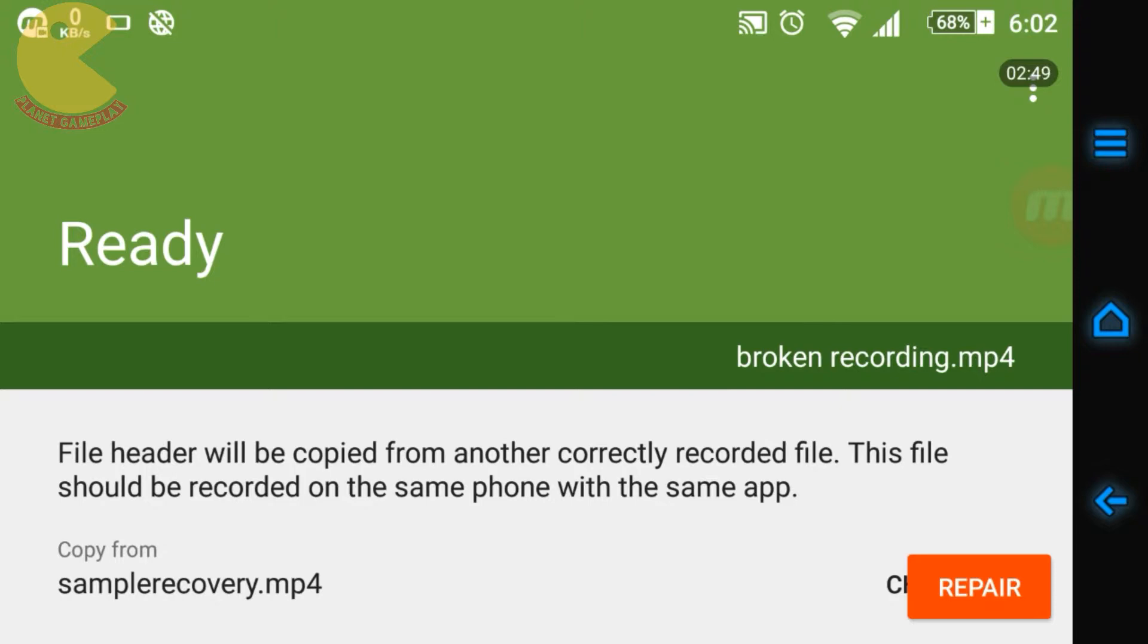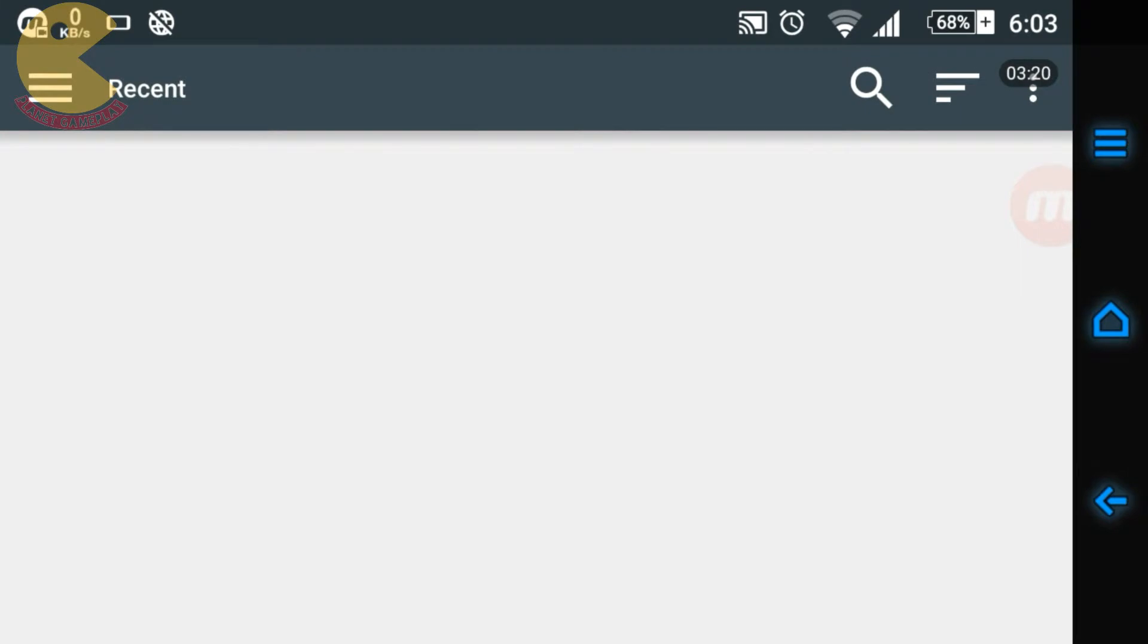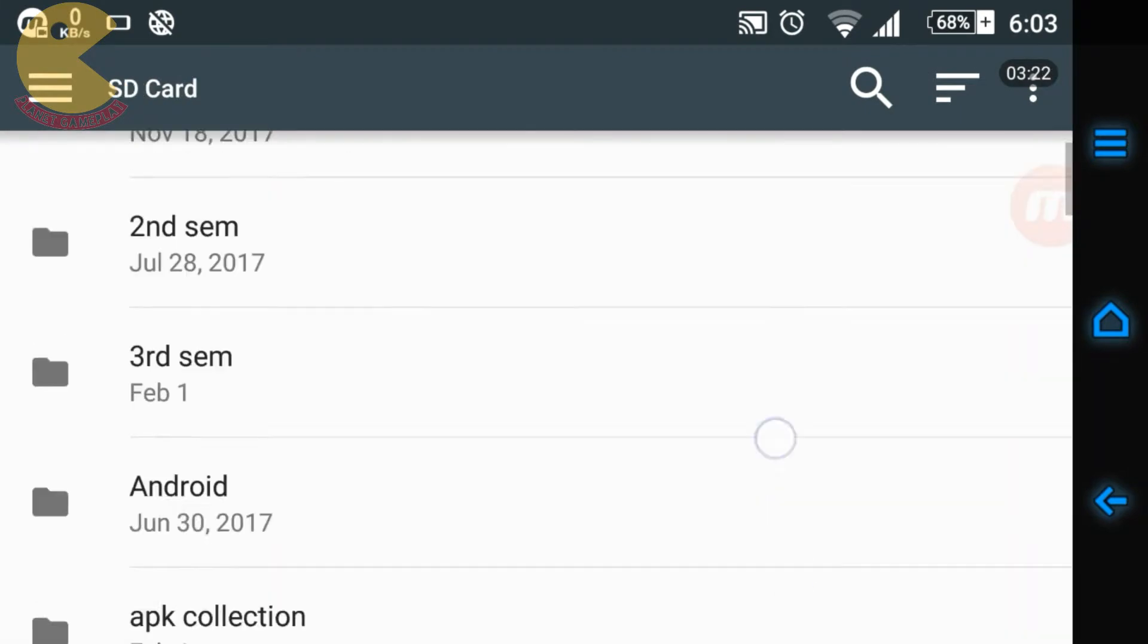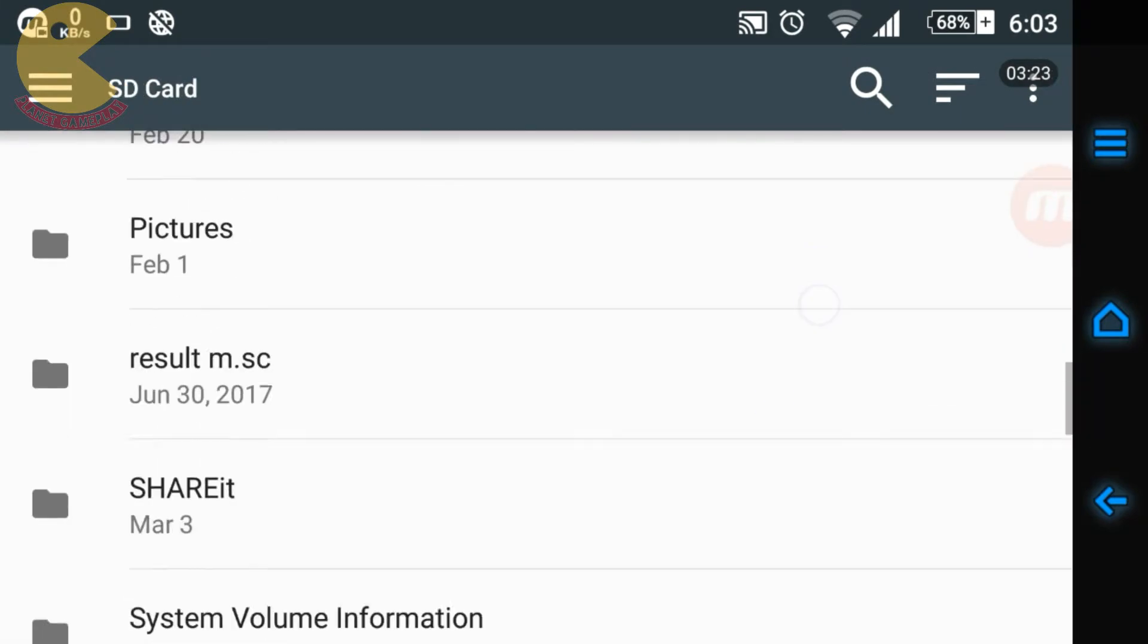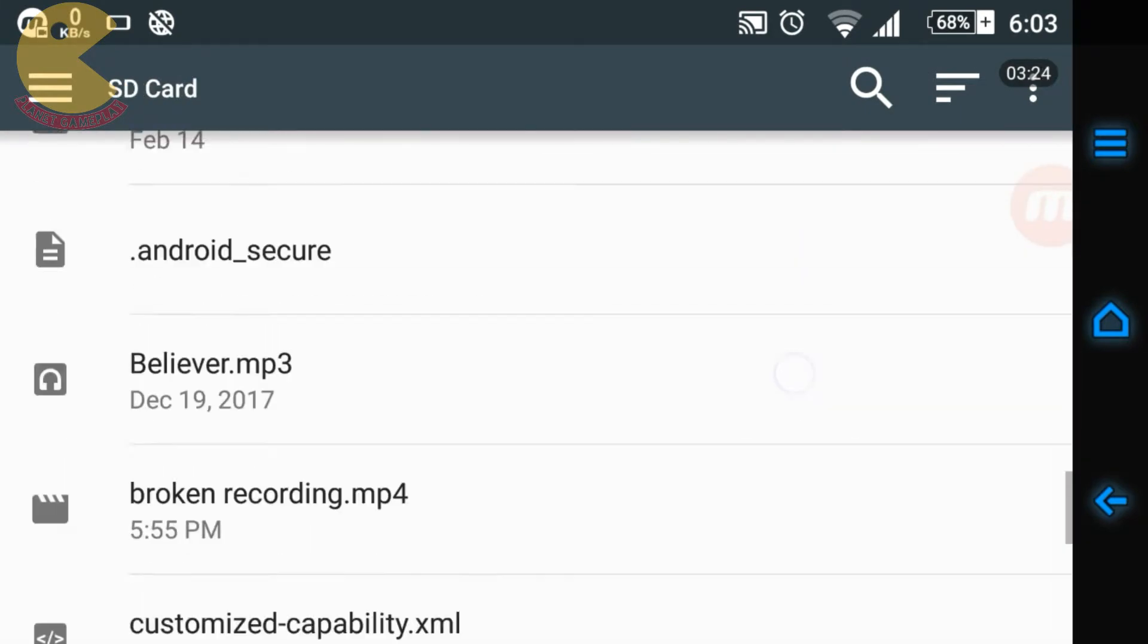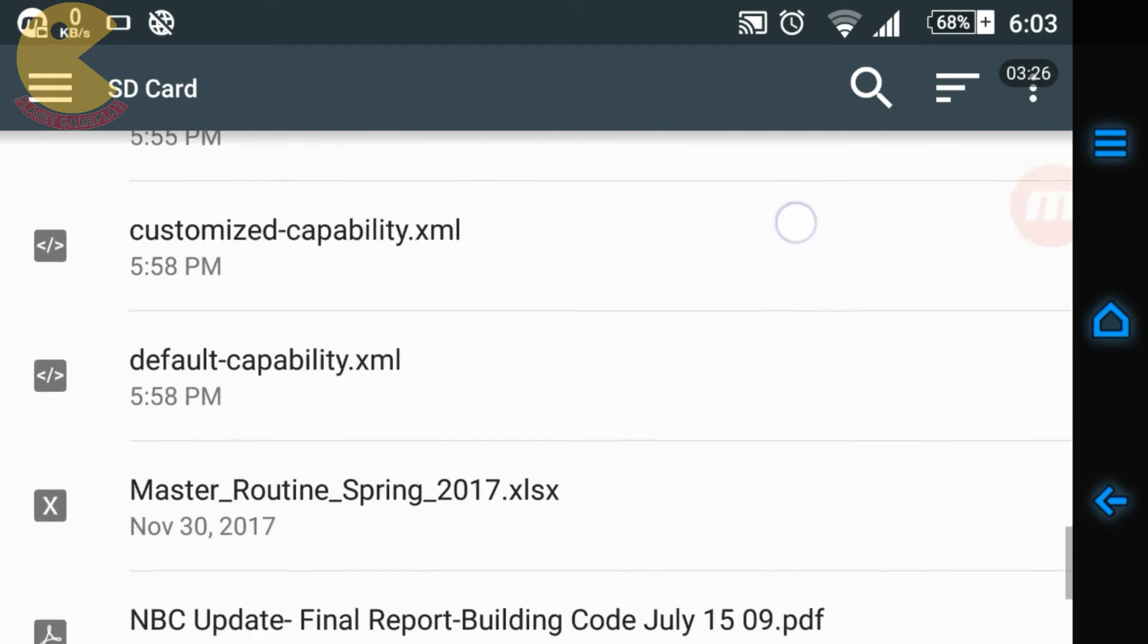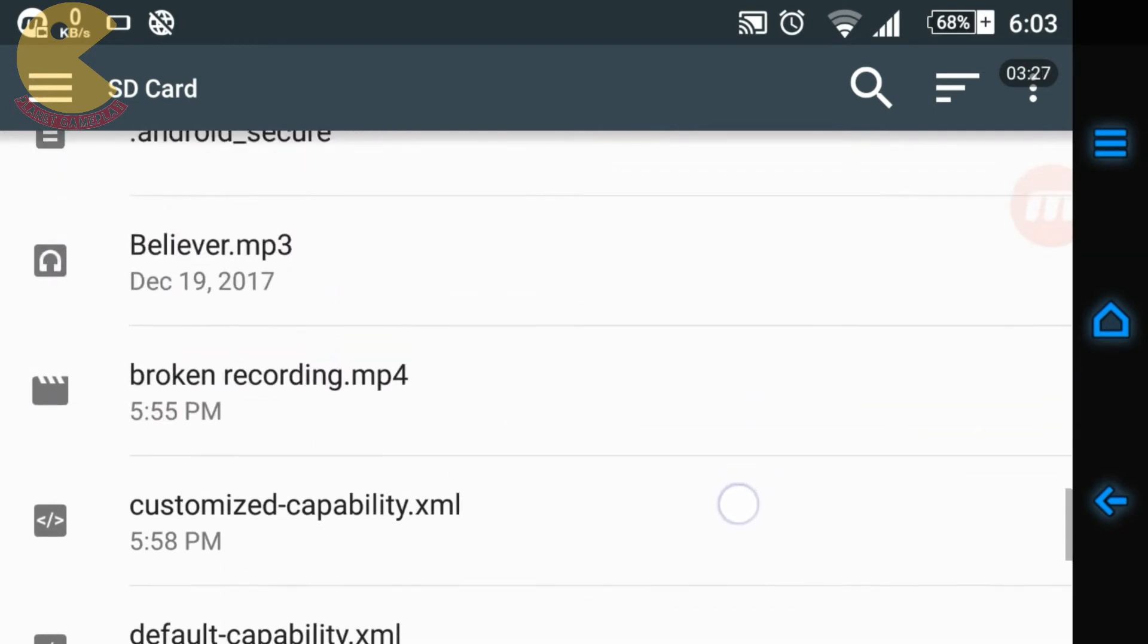The sample video should be in the same landscape mode or portrait mode to get it recovered properly. I've recorded a sample video also just for recovery. I'm going to choose that. You can see I've chosen samplerecovery.mp4 - this is the name I gave so it'll be easier to find.